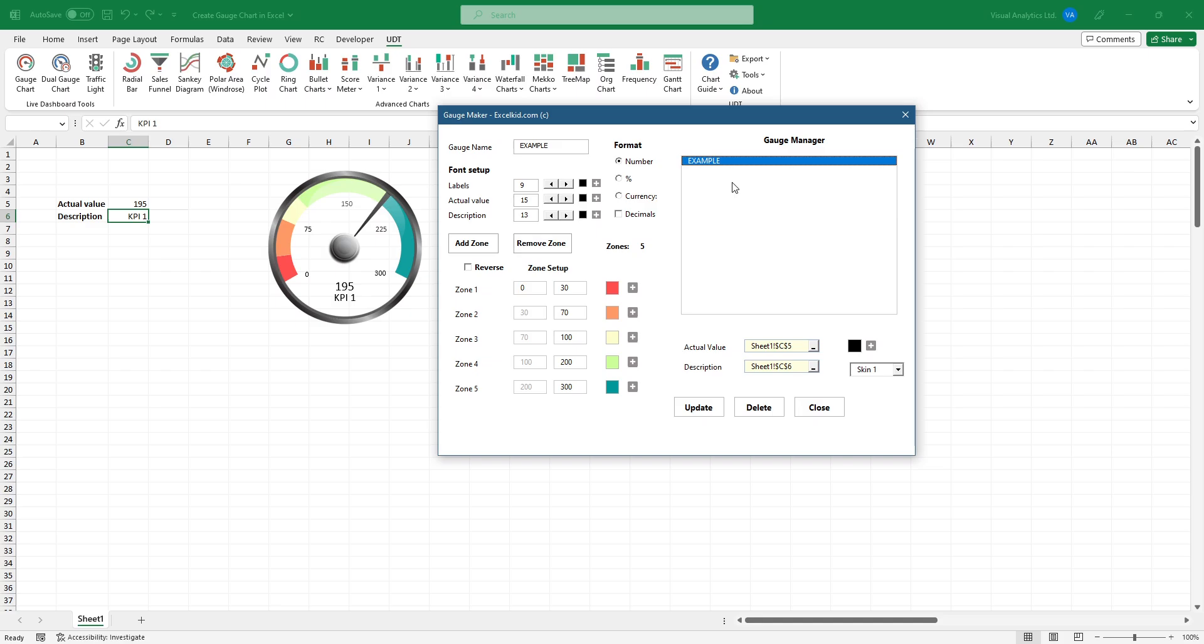You can easily add or remove zones. If you want to change the zone colors, simply modify them.